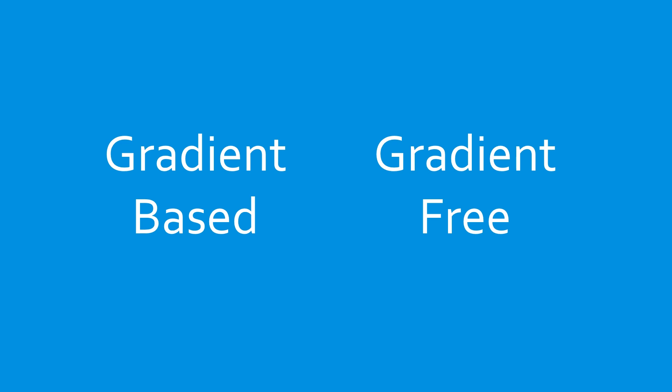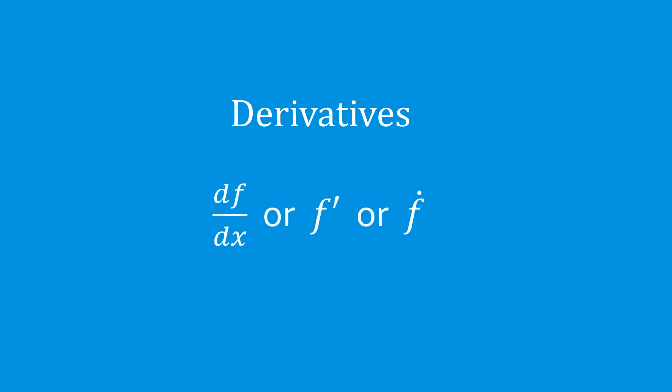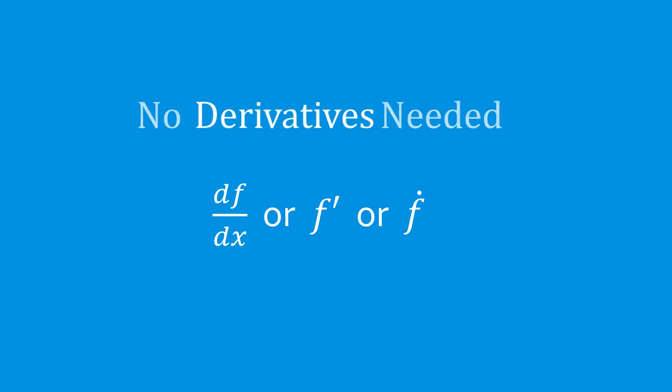In this video, we will survey a variety of gradient-free algorithms and discuss some of the basic ideas behind how they work. The main difference between gradient-based and gradient-free algorithms is that gradient-free algorithms do not require derivatives.